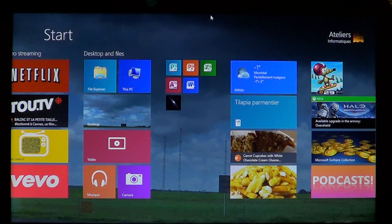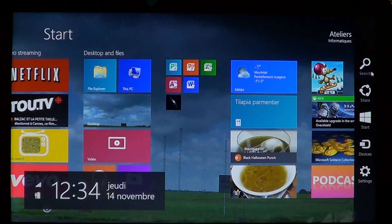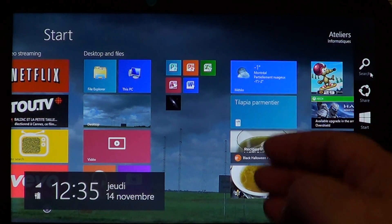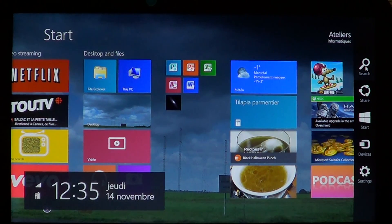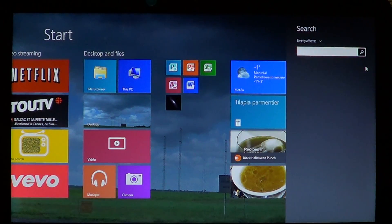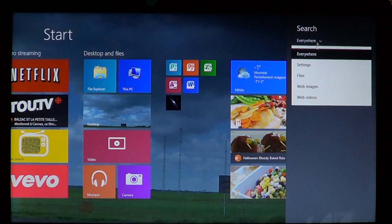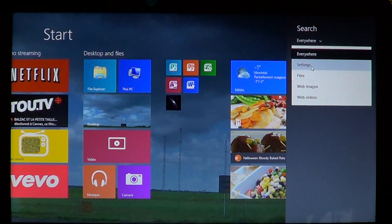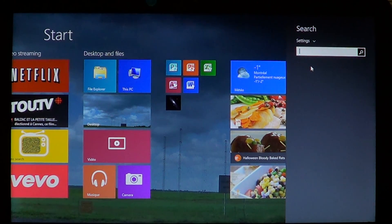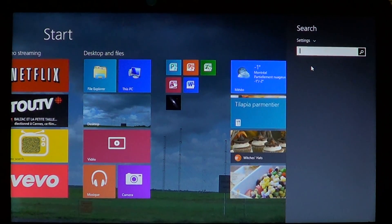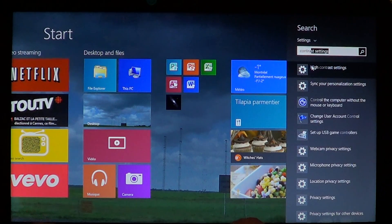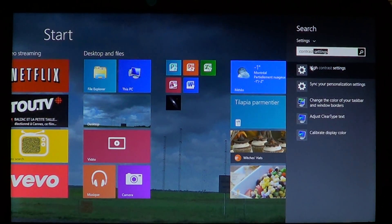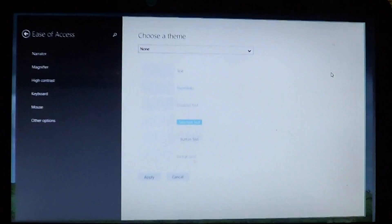So how do you get there? You go into your charms bar on the right side by swiping or going to the corners if you don't have a touch device with your mouse. Change the everywhere to settings and just type contrast. You'll see high contrast settings.